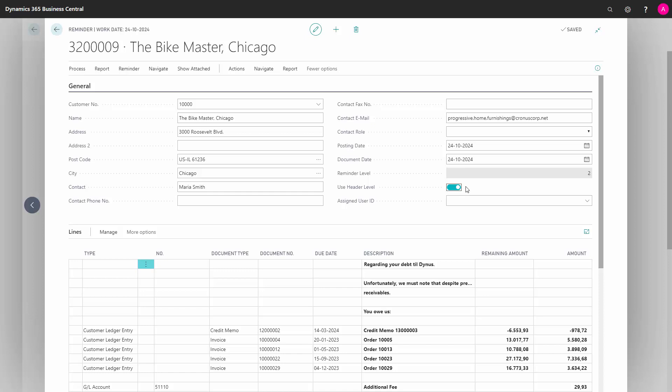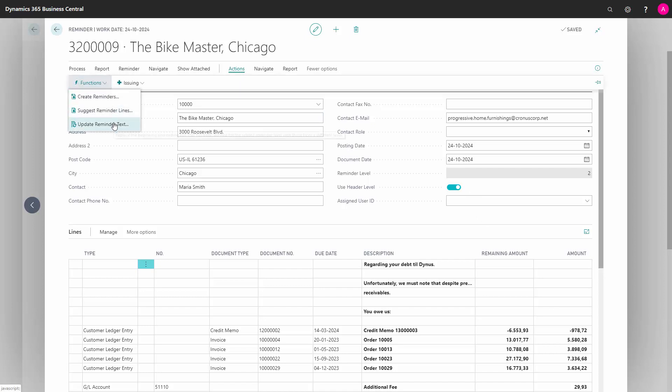To update the text, there are two scenarios where this would be useful. Right now, this reminder is made on level 2, but I might want to degrade it to level 1. I can do this in actions, functions, and update reminder text.